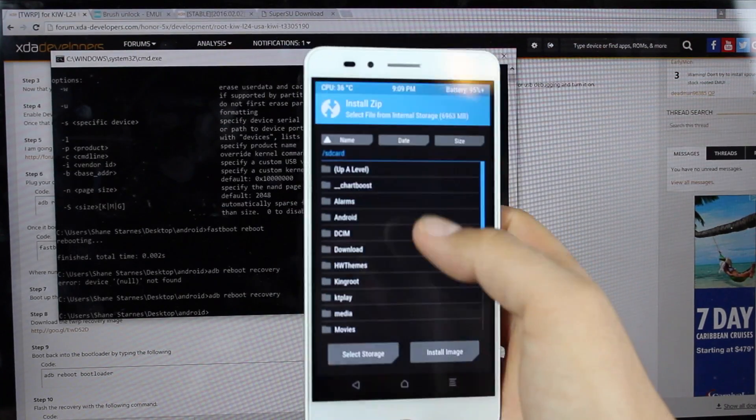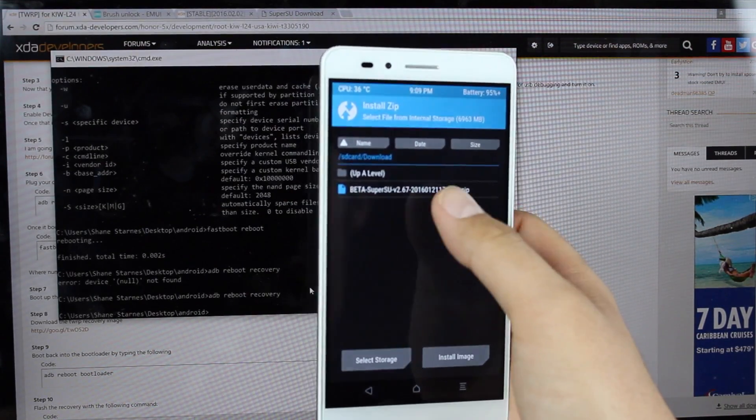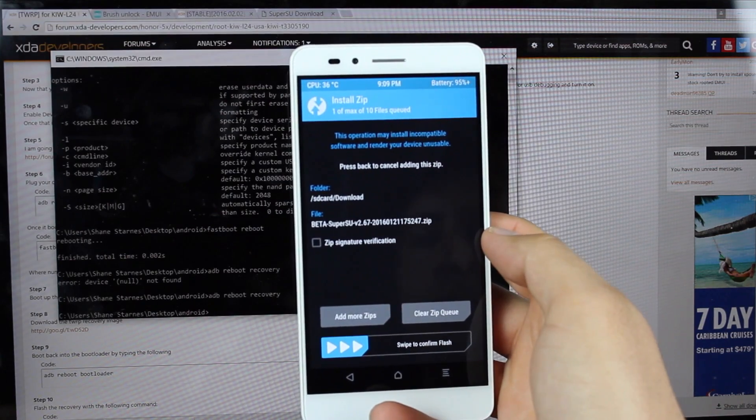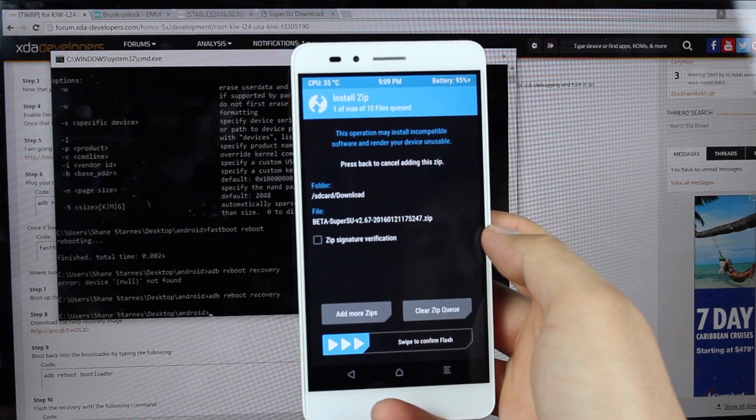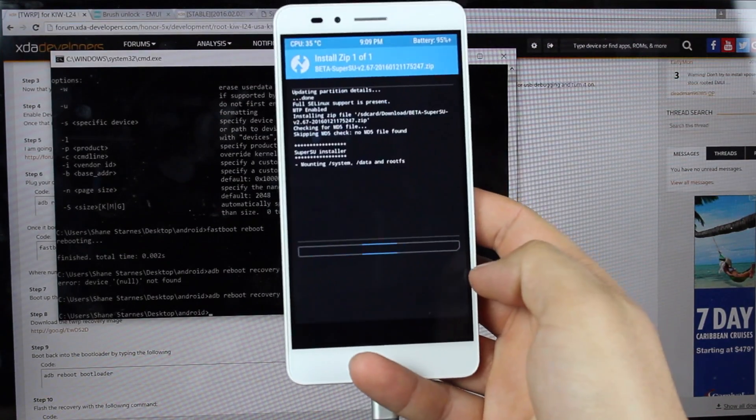And then we'll go to install, download, beta, SuperSU version 2.67 and swipe to flash.